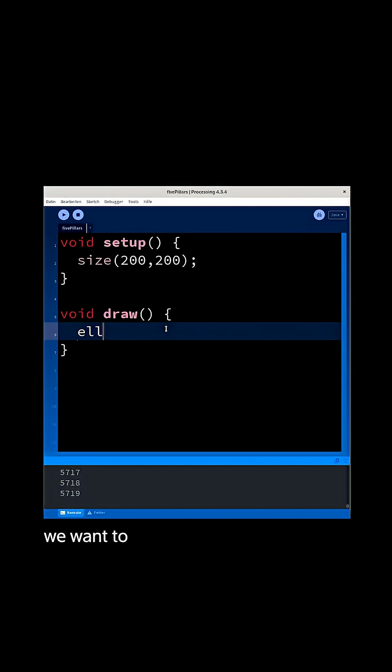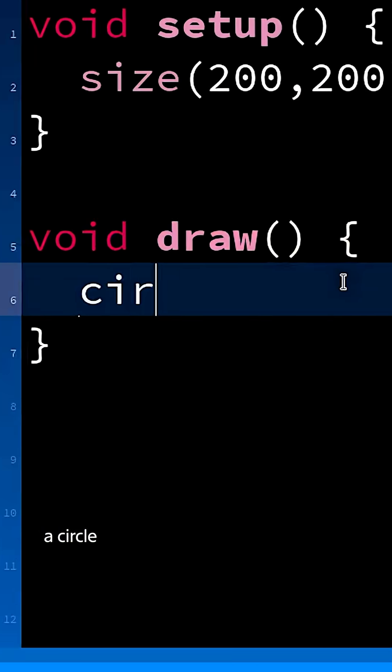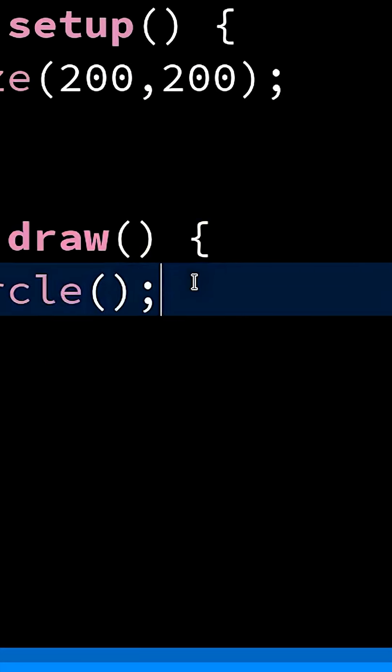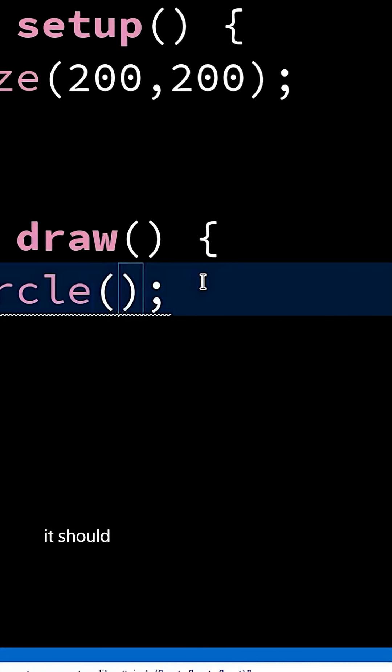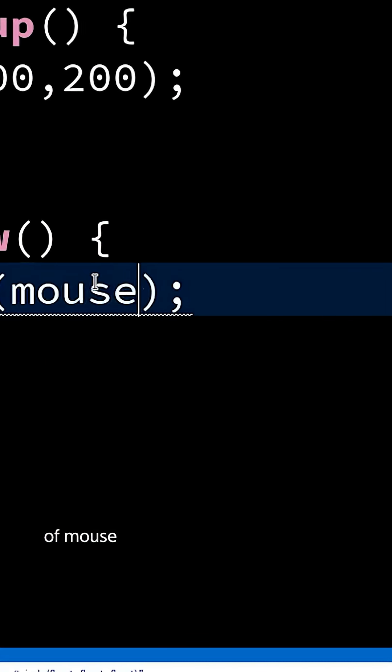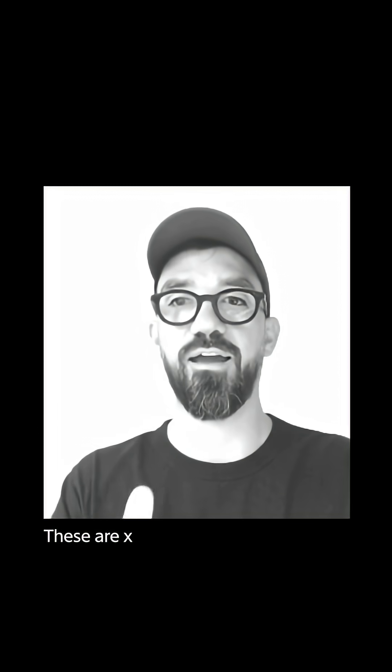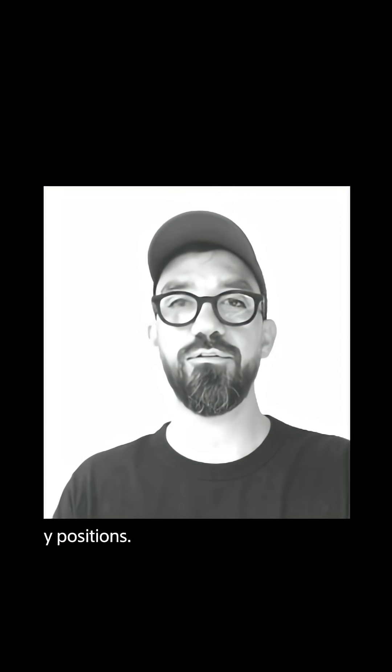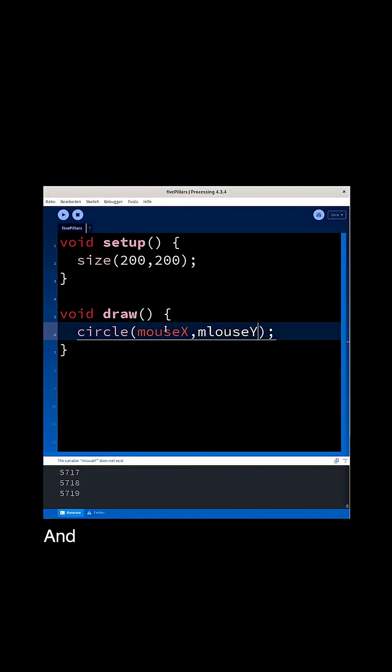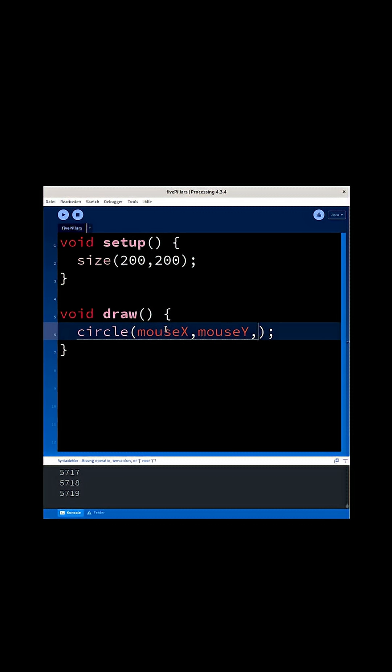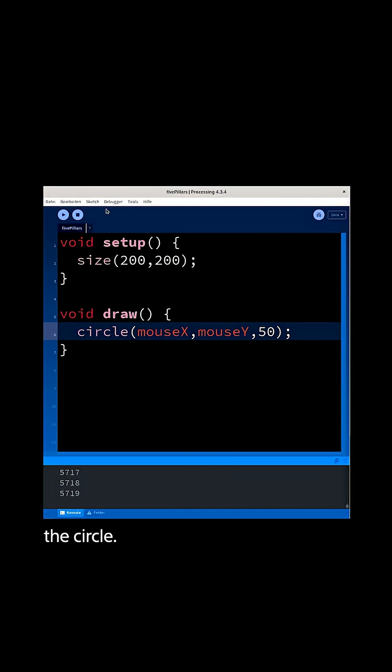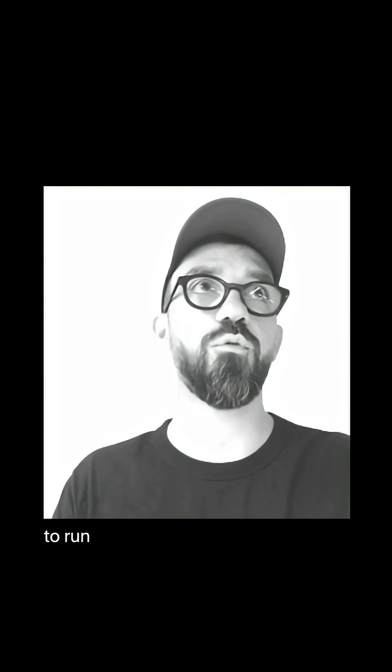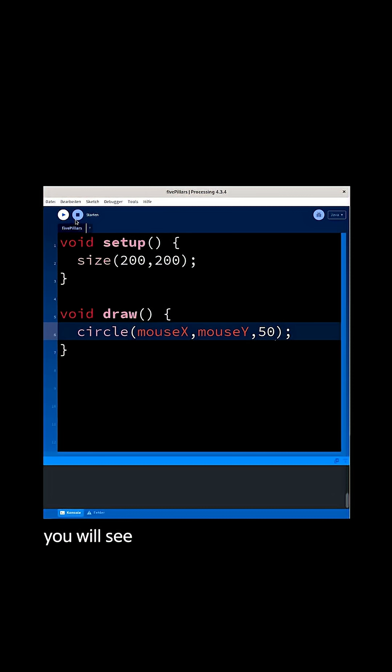say okay we want to display a circle and it should have a position of mouseX and mouseY. These are X and Y positions. It should have a size of 50, this is the diameter of the circle. So if I'm going to run that sketch